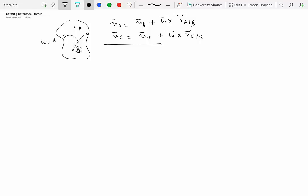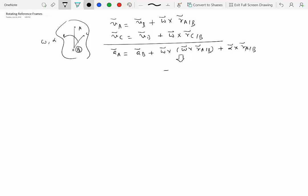Similarly, we can write the acceleration equation: acceleration of A equals acceleration of B plus omega cross (omega cross R of A with respect to B) plus alpha cross R of A with respect to B. For a rigid body moving in a plane, the middle term simplifies to minus omega squared times R of A with respect to B. Try to use this simplified form as much as possible since there is no cross product involved, which will save time on exams and quizzes.